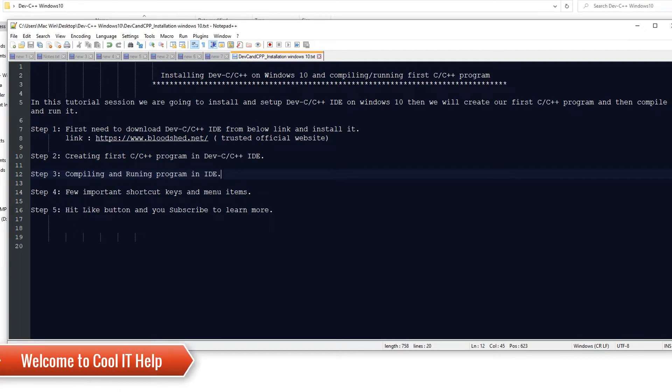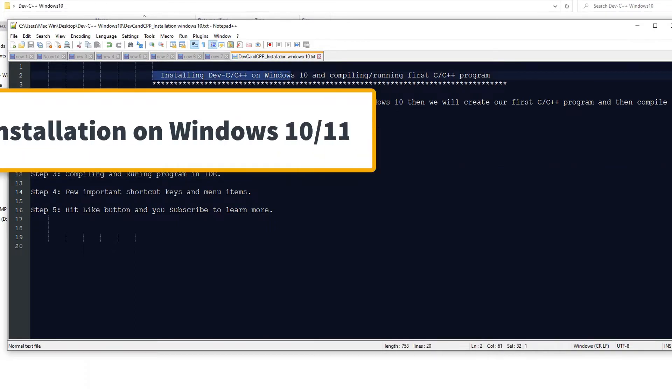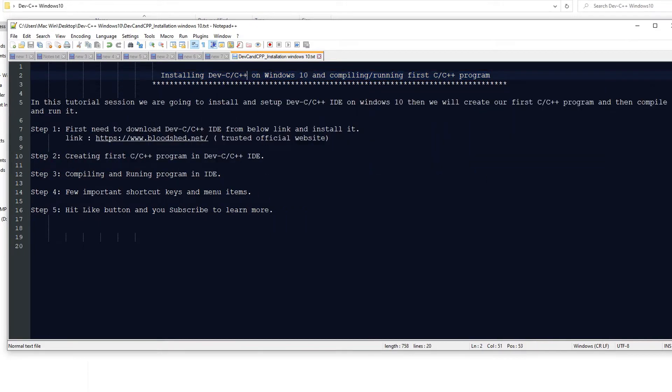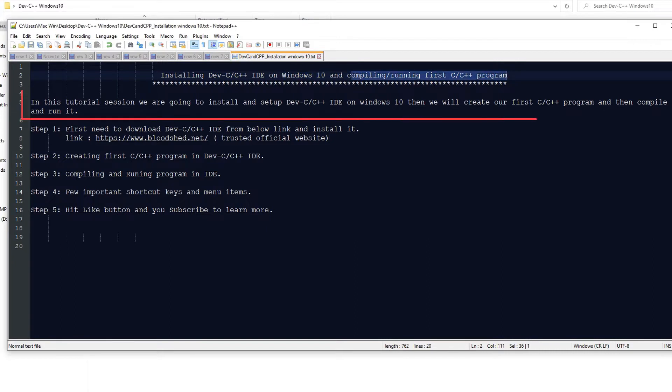Hello friends, welcome back to Cool IT Help. This is a new video tutorial session. In this session we are going to install Dev C++ IDE on Windows 10. Also, we will create a program and then we will see the compilation and running of that program. This is the agenda of this tutorial session.